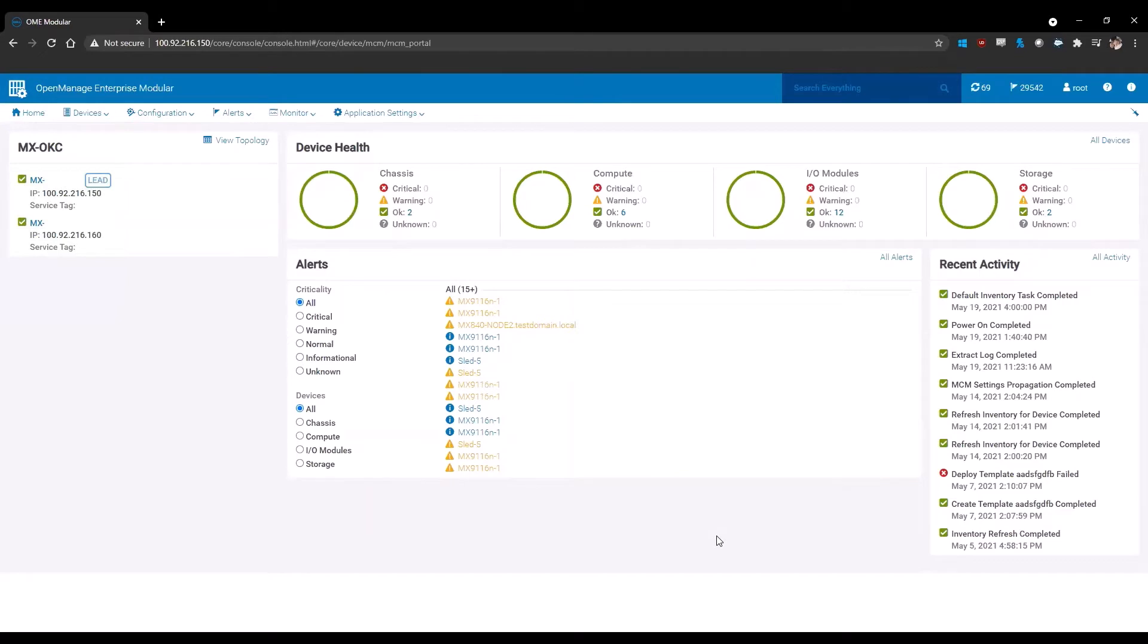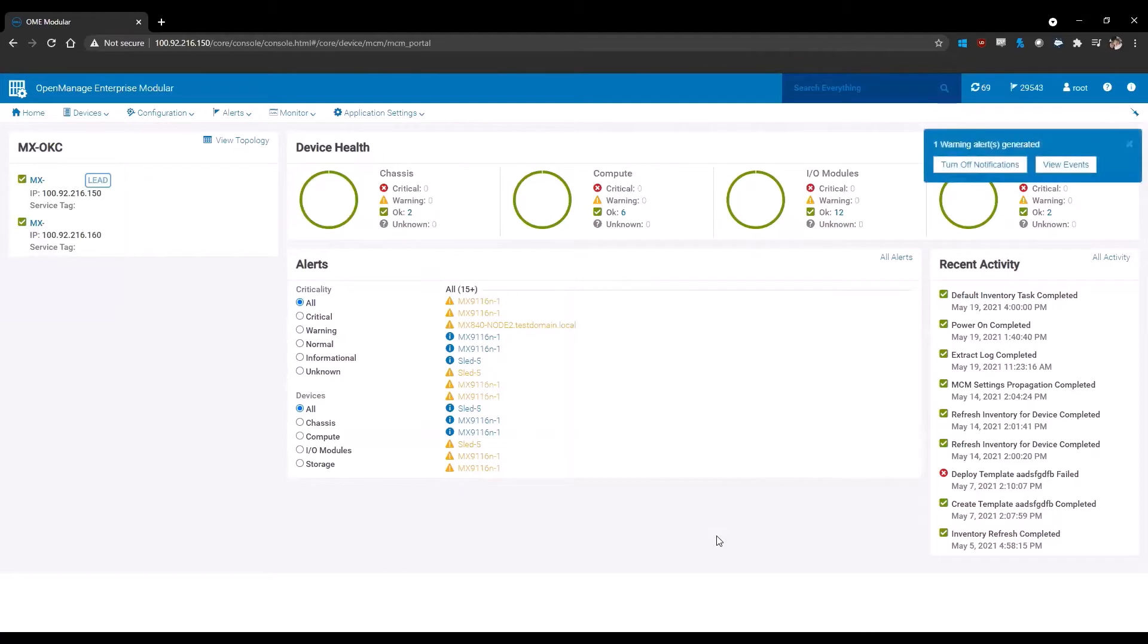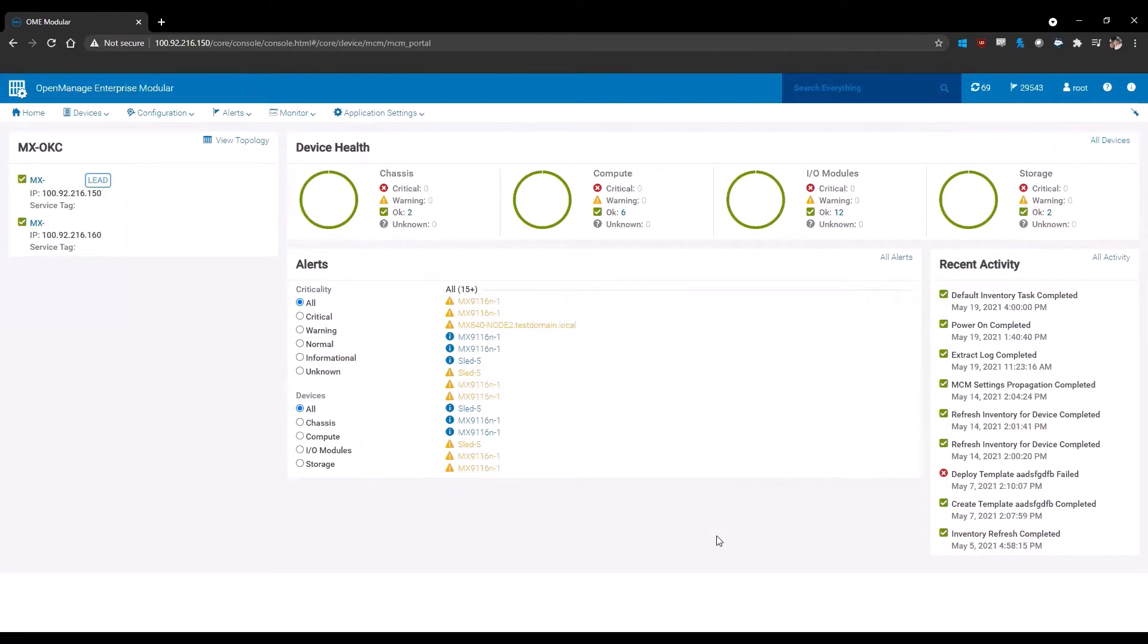Hello, my name is Rick and I'm a Global Support Engineer at Dell. Today I'm going to show you how to create a catalog, create a firmware baseline, and then deploy that firmware baseline to the devices in your environment.